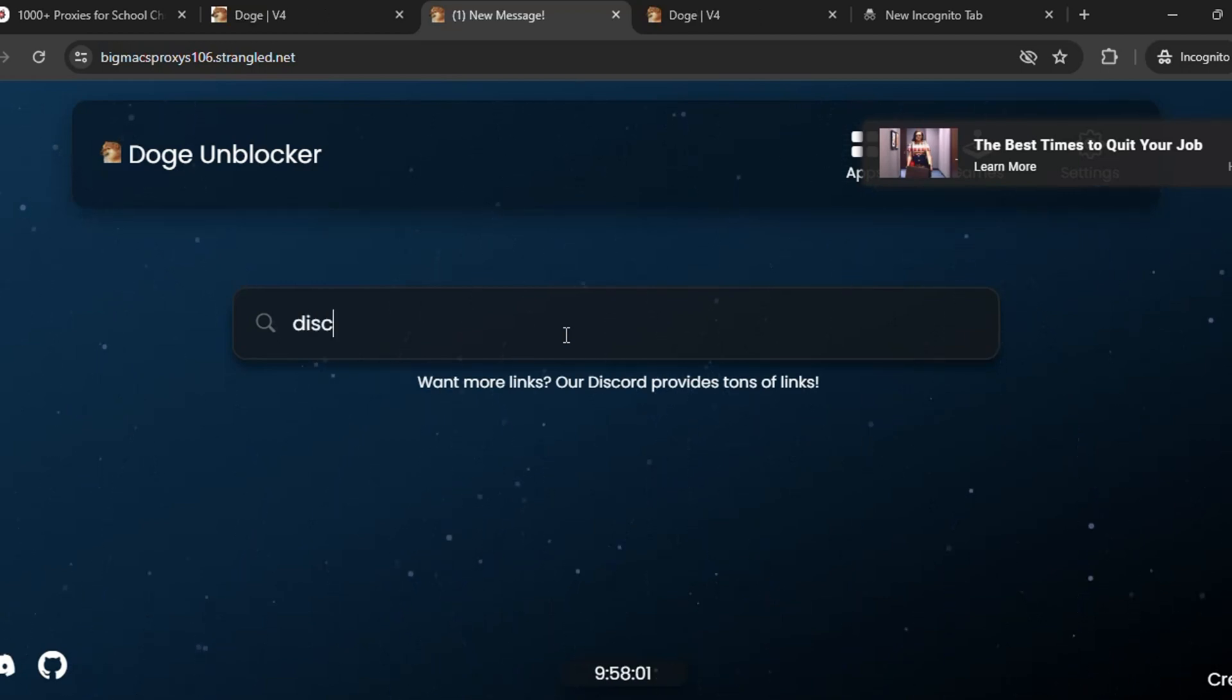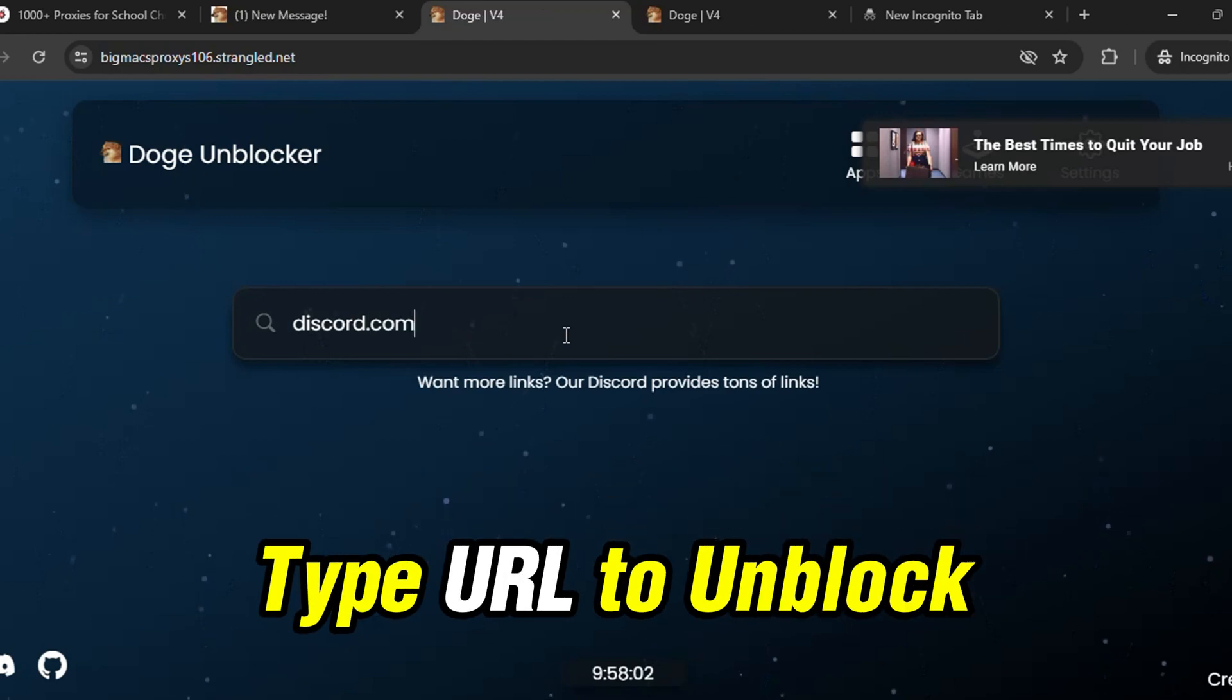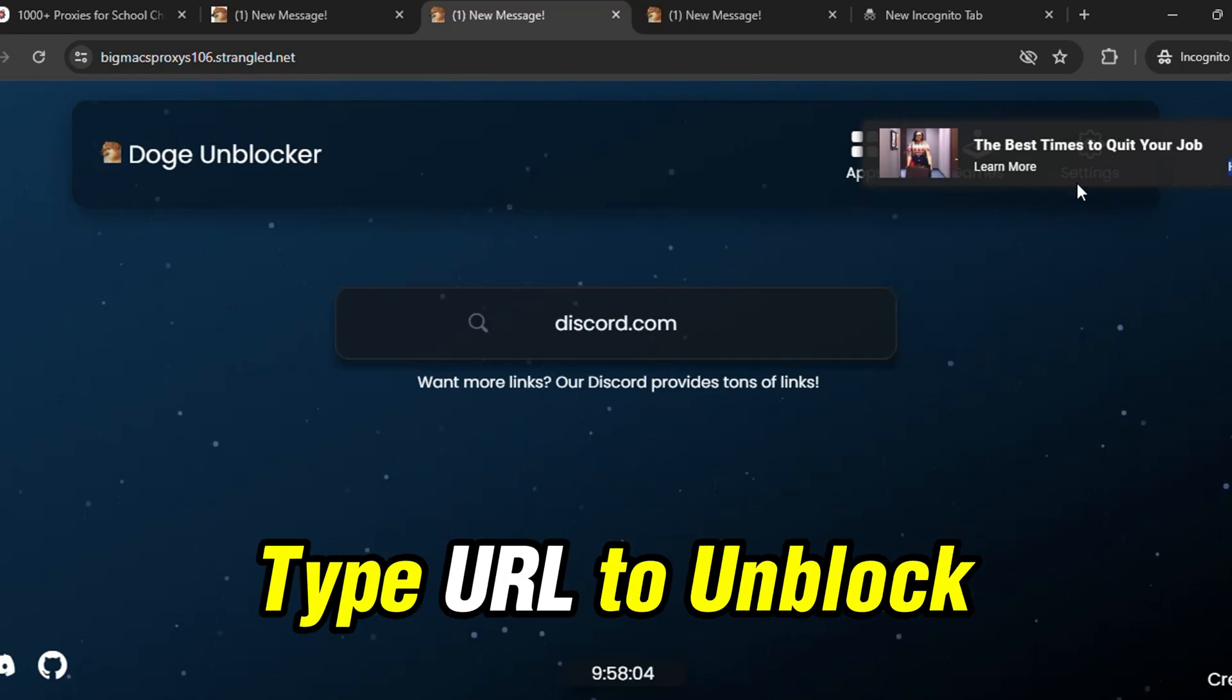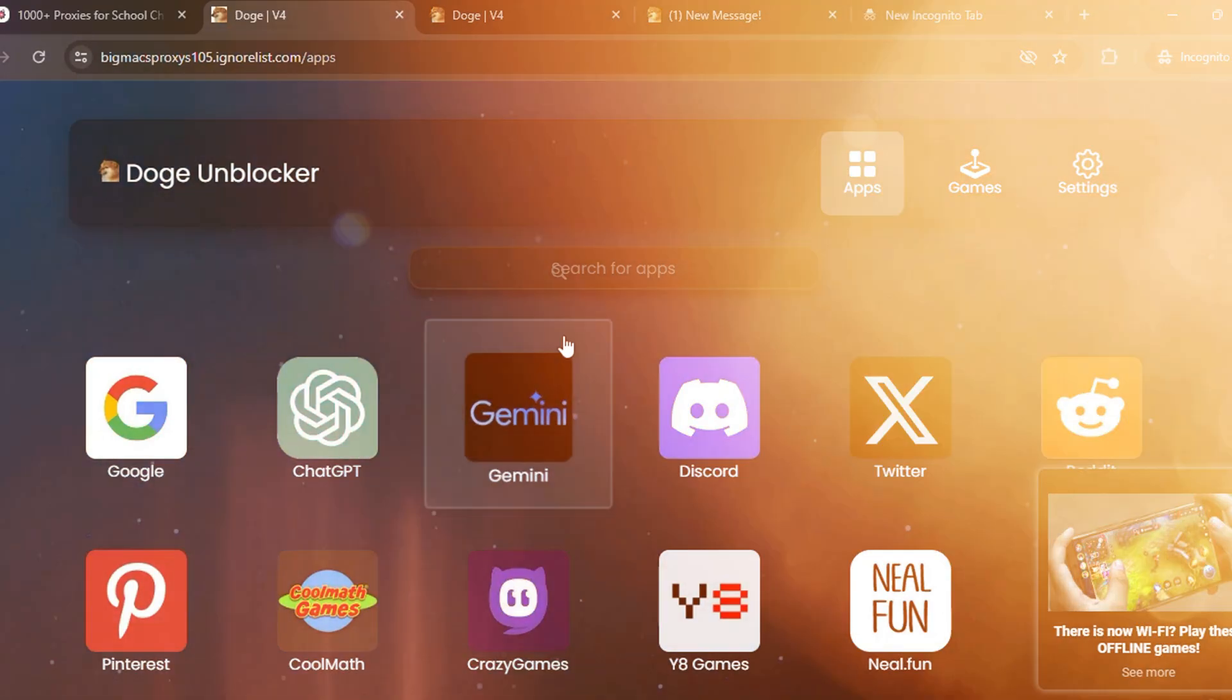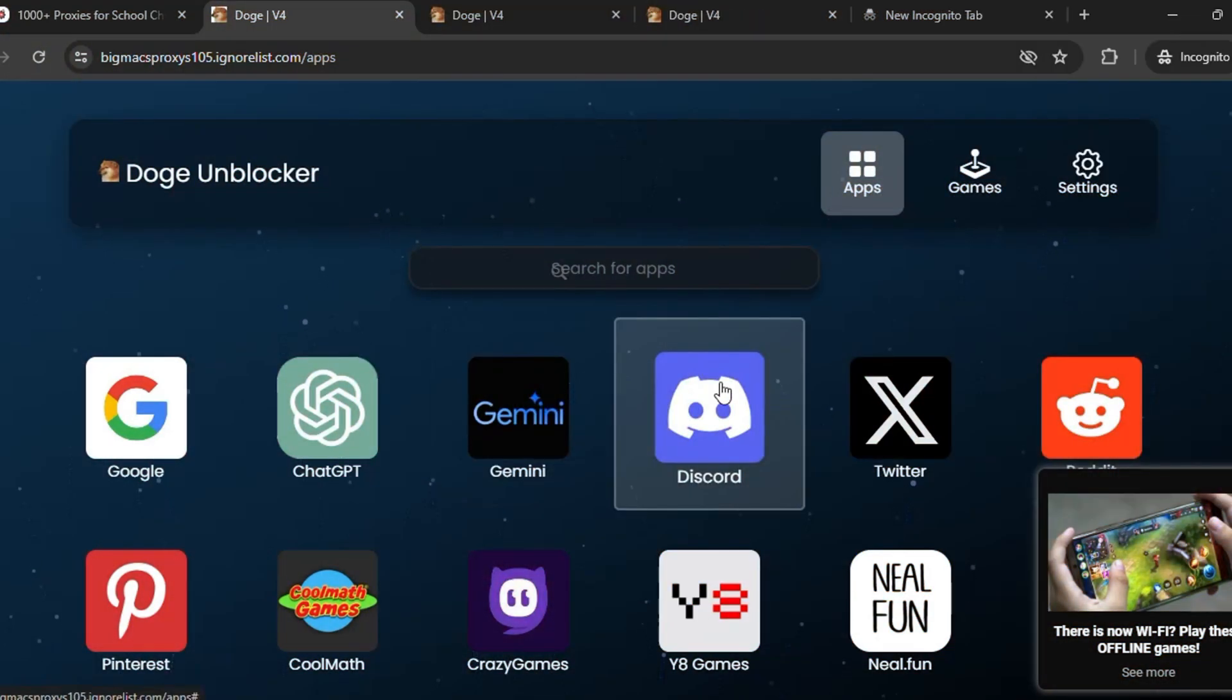Otherwise you can just go to this apps tab here. You can see the apps tab and you can find this type of interface. Here you need to click on the app that you'd like to unblock. So let me unblock discord.com.